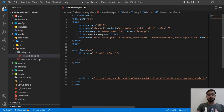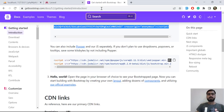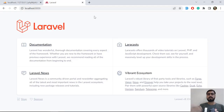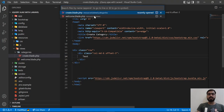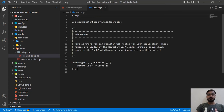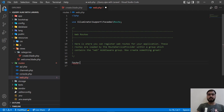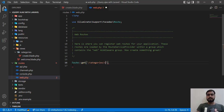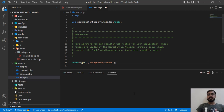Now let's open this file in the web browser. I'll go to web.php to create a route. I'll remove the default stuff and add a GET route for '/categories/create'. I could create a resource route but I'll keep it simple for now and we can convert it to a resource route later. Now let's create a controller.